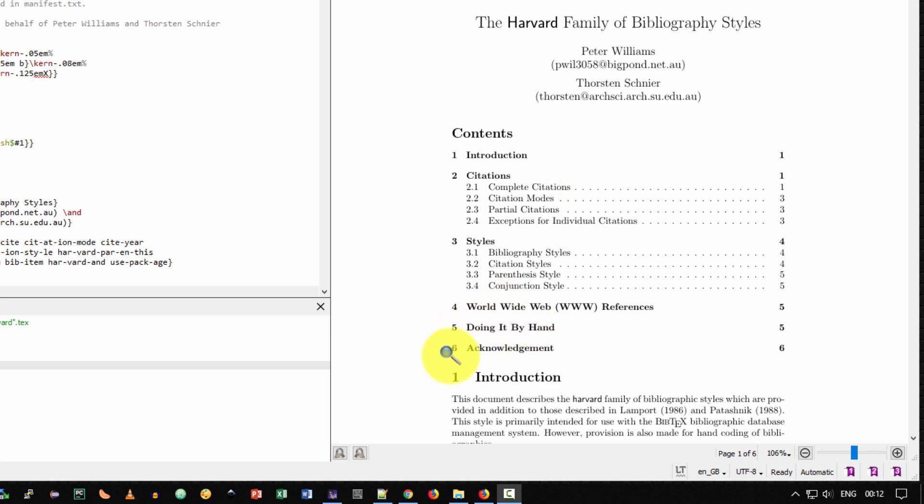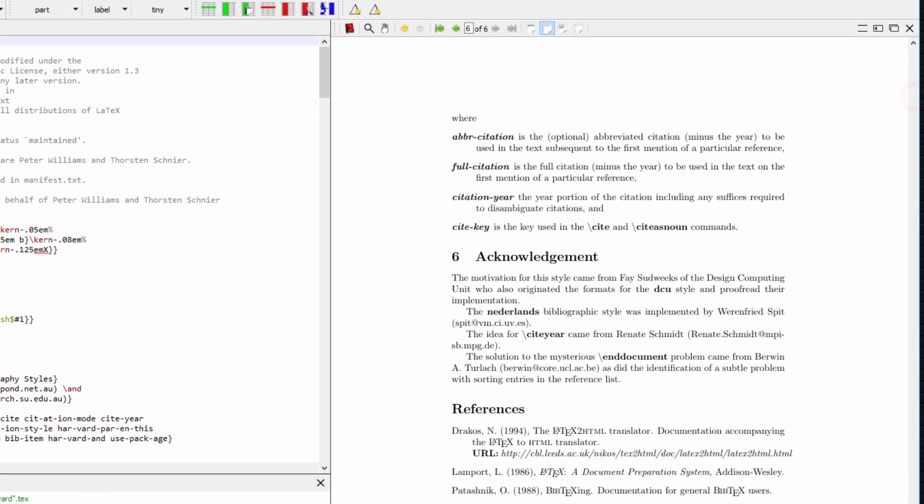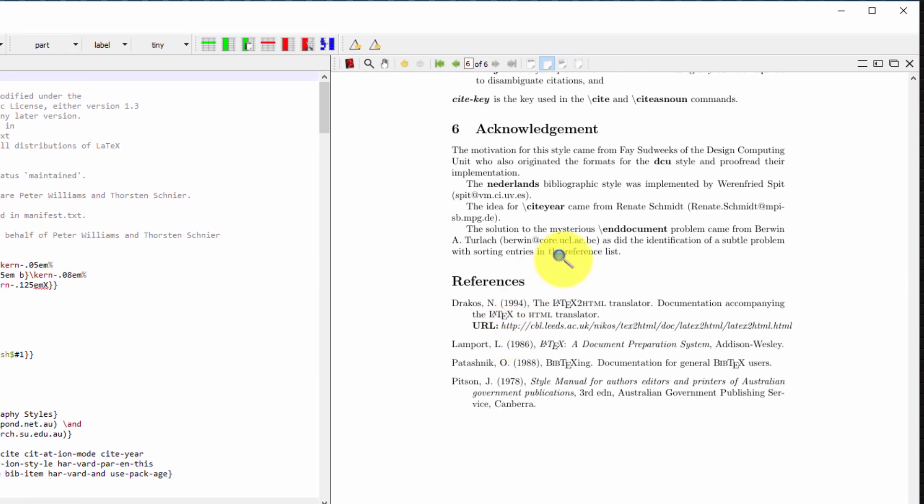Now, notice the last element is number six. Let me scroll down to the bottom and as you notice we have a reference section after the last element or entry in the table of contents.